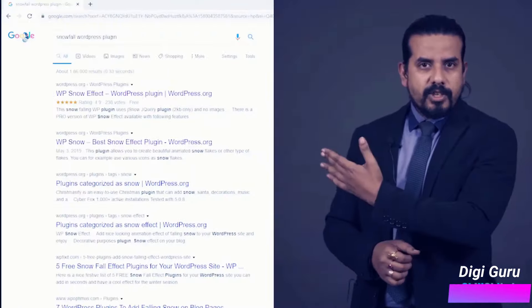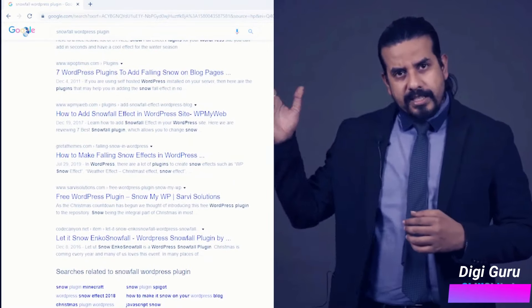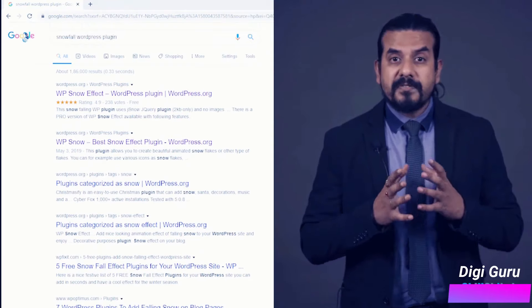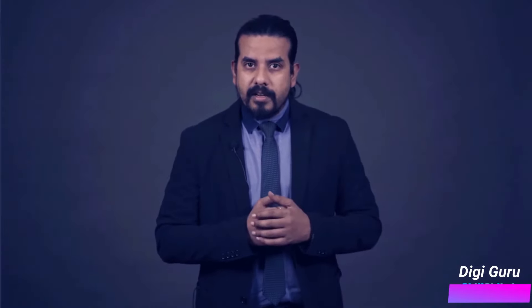We simply need to search for what can be done with the help of those plugins and install them on our website. For example, if I want my website to have a snowfall effect happening on it, there are hundreds of plugins — as you can see on my right-hand side, these are the list of different plugins that can be easily used to have this feature on your website. So that was the basic introduction to plugins.